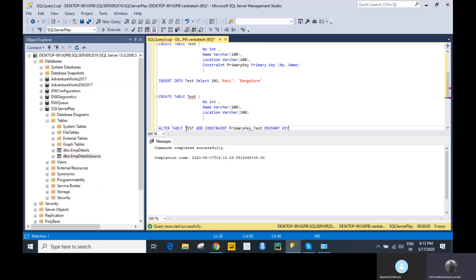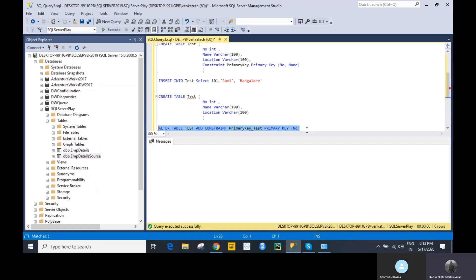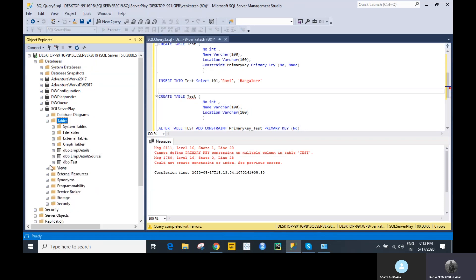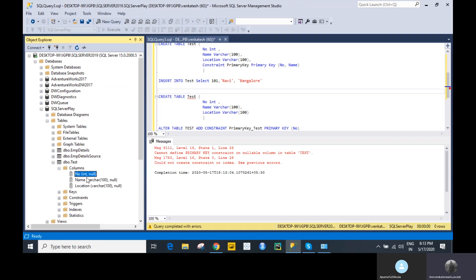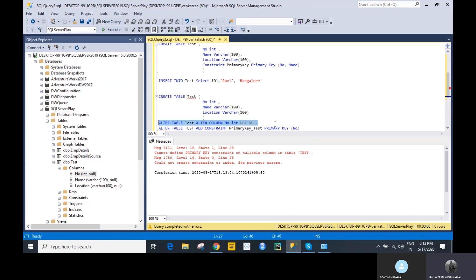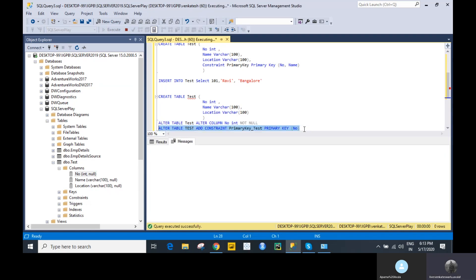...PRIMARY KEY on column 'number'. Let's execute. An error appears: 'Cannot define PRIMARY KEY constraint on nullable column in table test.' When we created this table, 'number' was a nullable column. You cannot create a primary key on a nullable column. So first we need to alter the column: ALTER TABLE test ALTER COLUMN number INT NOT NULL. Then we run the primary key constraint again — it has been created successfully.